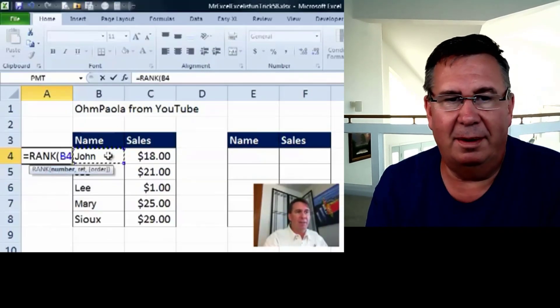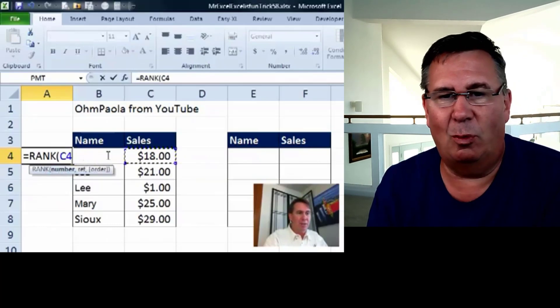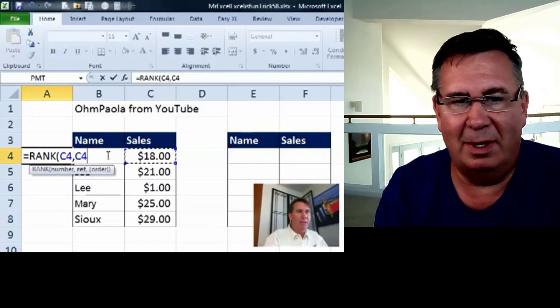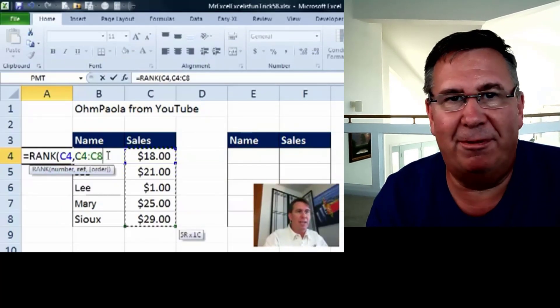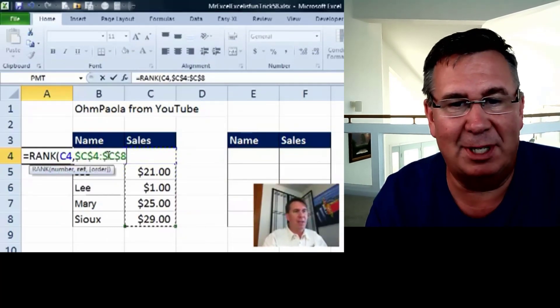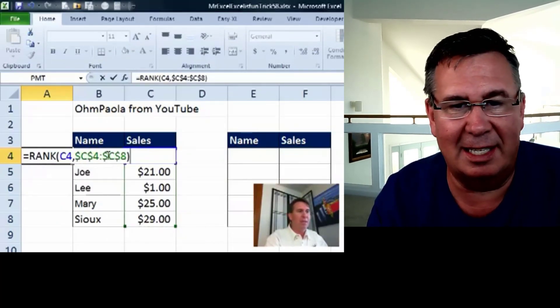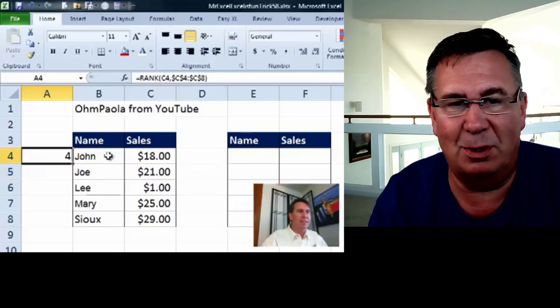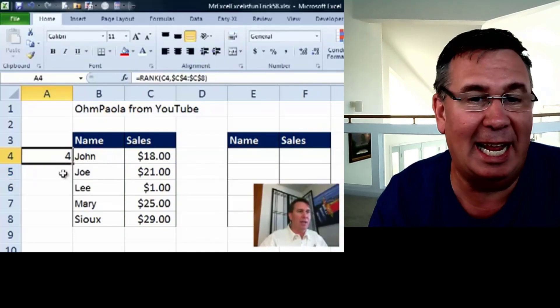Obviously, this one's going to be a lot easier today with Dynamic Arrays. Alright, so the Rank Function. The problem with the Rank Function is that if there's a tie, it gets the same rank. And you have to do something to mitigate that.